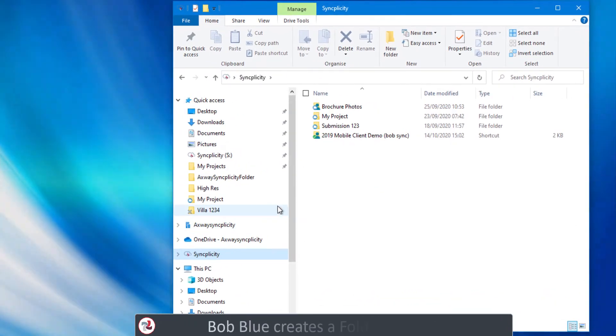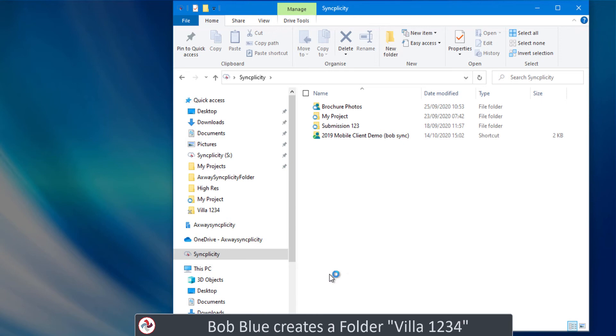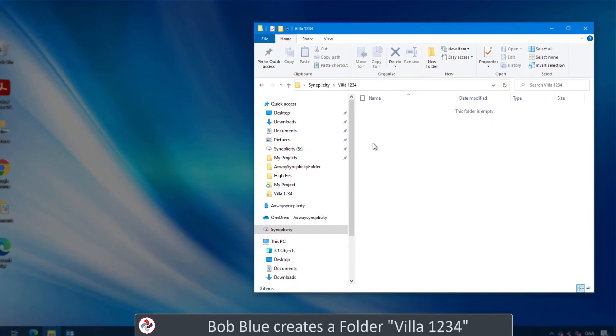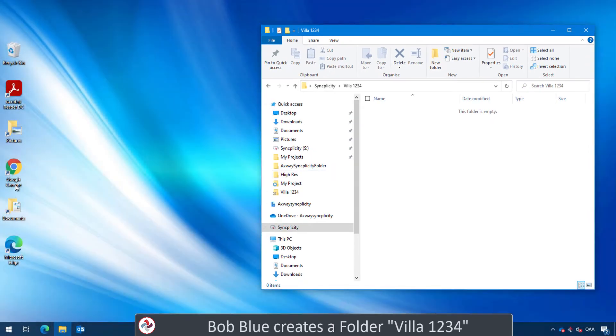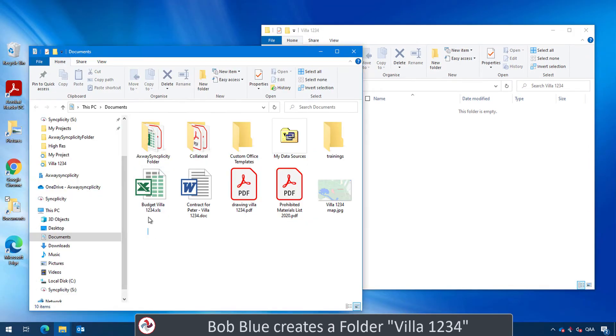Peter selects the files that he needs and downloads the files to his computer. Let's do this. Bob has Syncplicity on his computer and he will create a new folder for this project, VILA1234. In that folder, he will add some documents related to the project.